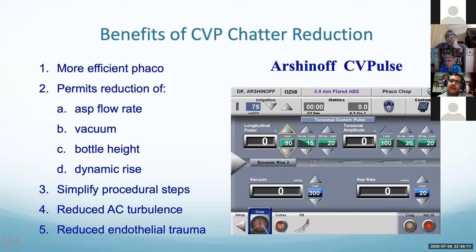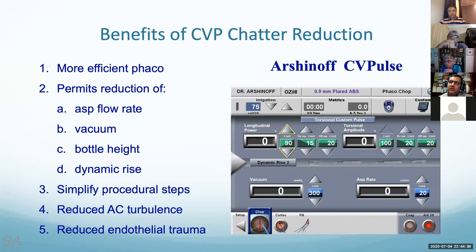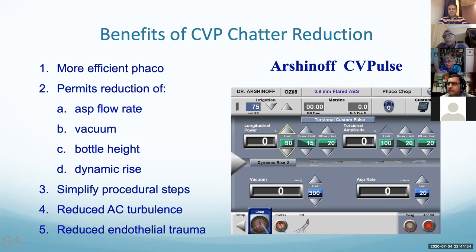Two points: first, posterior capsule rupture is caused more by the capsule being entrapped in the FACO tip than by FACO power itself — FACO power is not harmful enough to produce a posterior capsular rent on its own. Second, the angle of beveling is much more important than the direction of the bevel. Regarding fluidics: it's not power but rather fluidics and chamber stability that causes capsule rupture. The critical thing is to have tight incisions — with tight incisions you will almost never break a capsule.